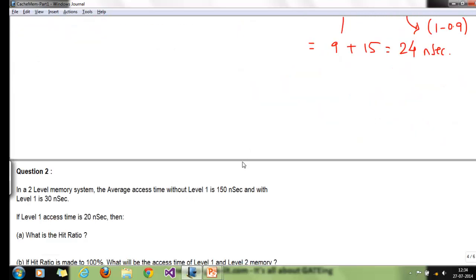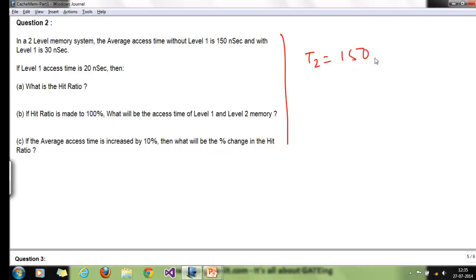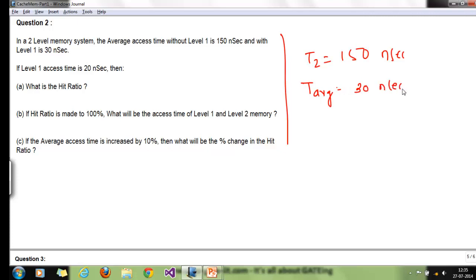Moving on to problem two: we have a two-level memory system. The average access time without level 1 is 150 nanoseconds (this is t2), and with level 1 it is 30 nanoseconds (this is T_average). Level 1 access time t1 is 20 nanoseconds. We need to find the hit ratio.